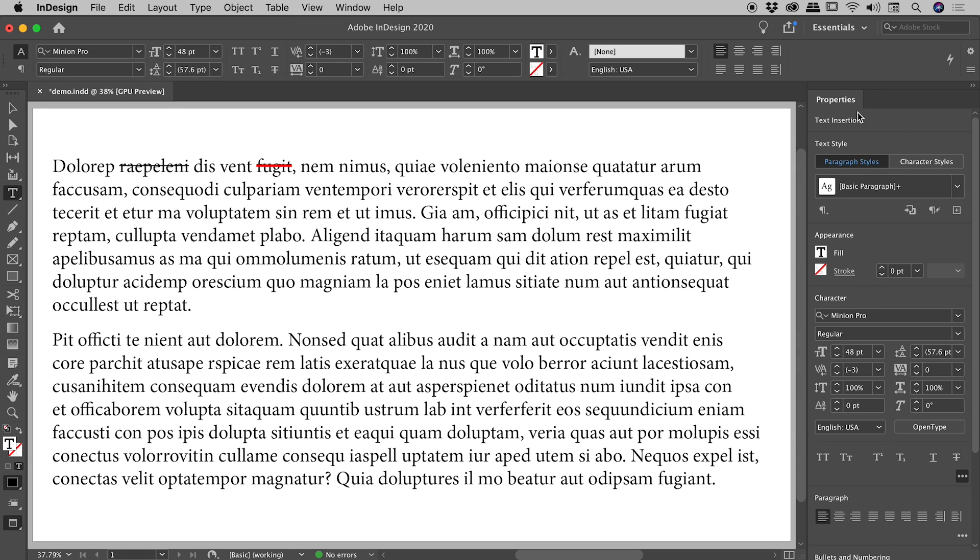That was the Properties panel. Don't take what I showed you too seriously guys, Adobe keep updating this panel, so what I just showed you may have changed by the time you see this video.